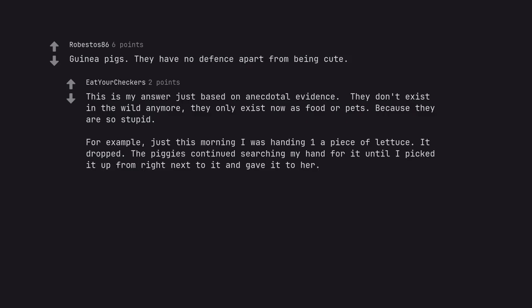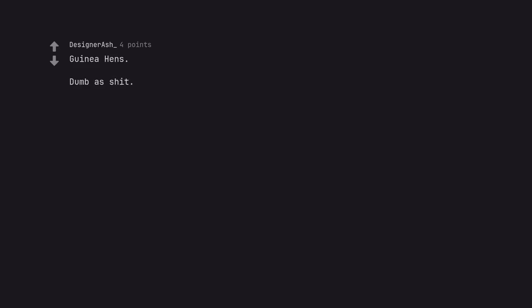For example, just this morning I was handing one a piece of lettuce. It dropped. The pig continued searching my hand for it until I picked it up from right next to it and gave it to her. Guinea heads. Dumb as shit. I swear the only reason they are still around is because we like them.